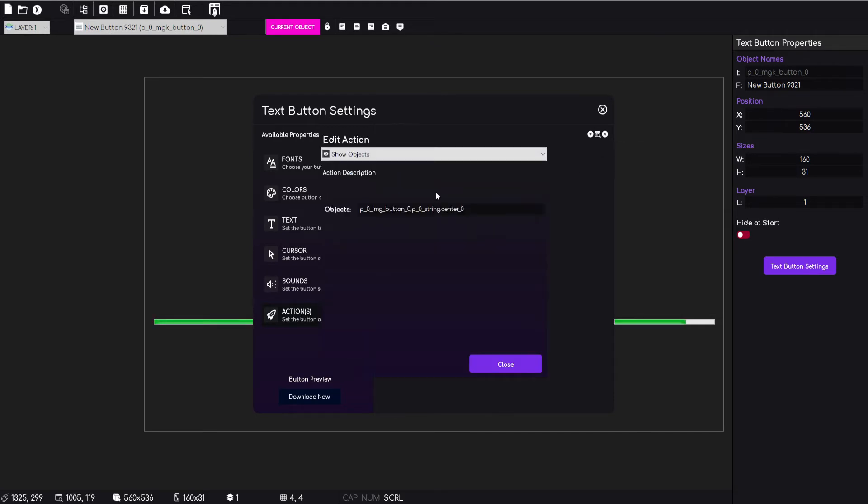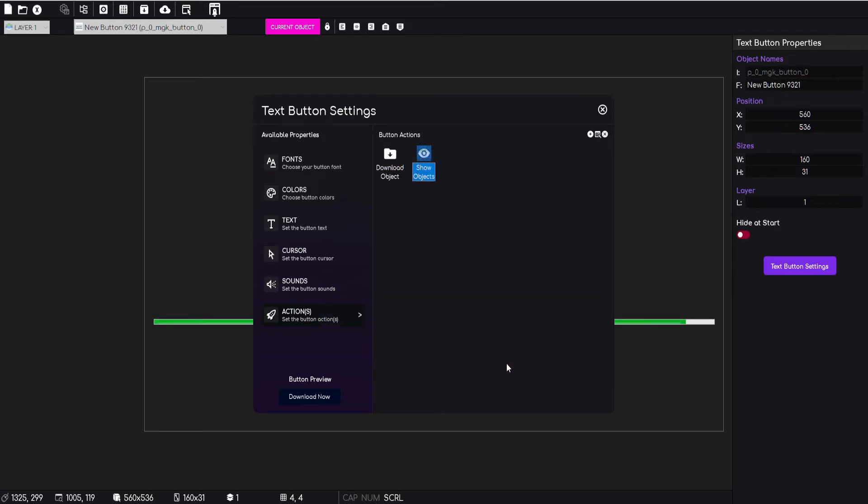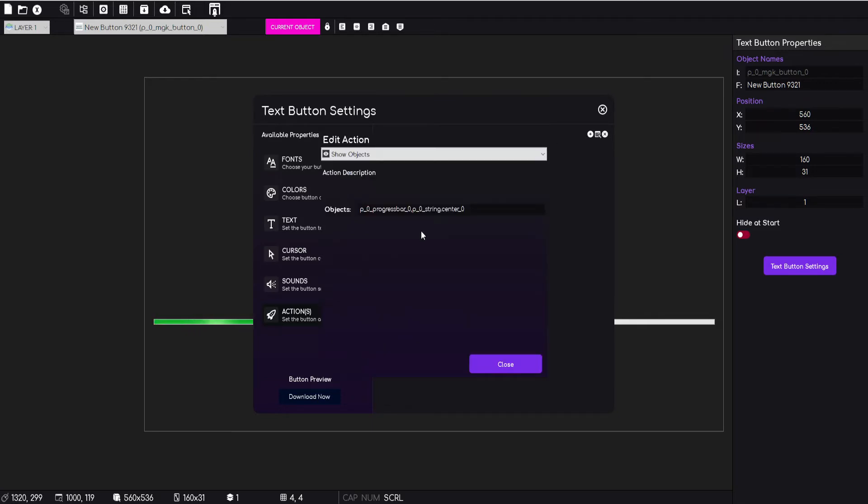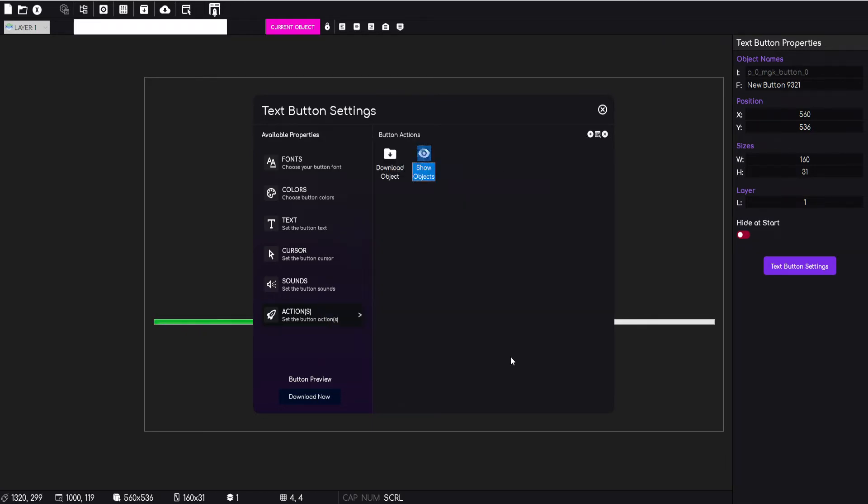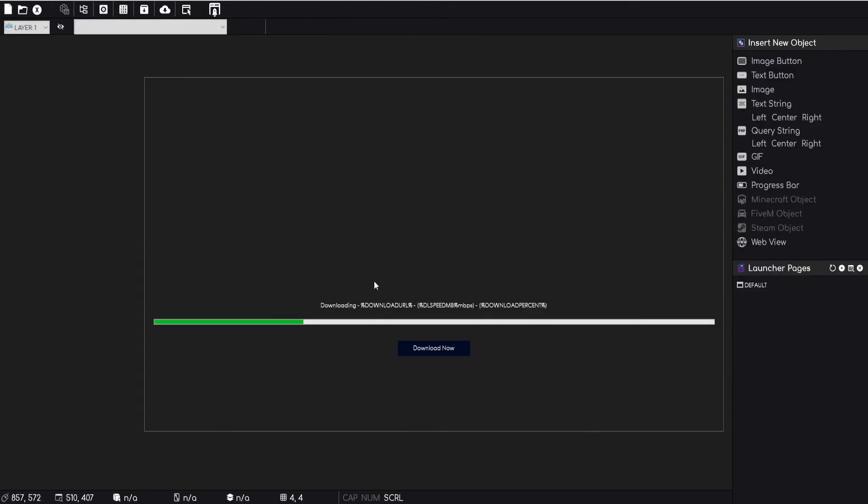Then the second thing we do is we're going to show objects. So then we're just specifying here which objects we want to show. We've got rid of the image button now, but we'll drop in the progress bar. So basically now when the user clicks on this download now button, it's going to start the download and show these objects, which is that text string and the progress bar. Now by default they're shown anyway.